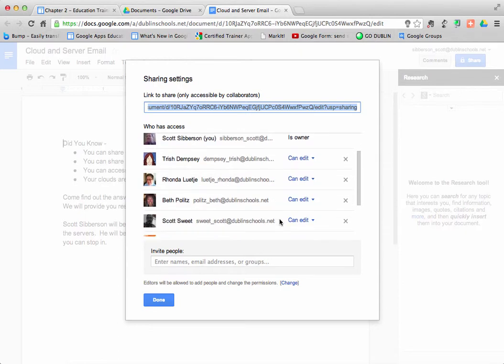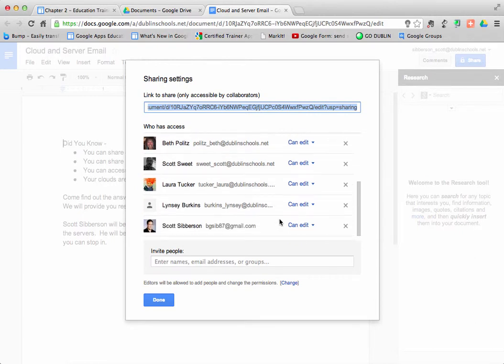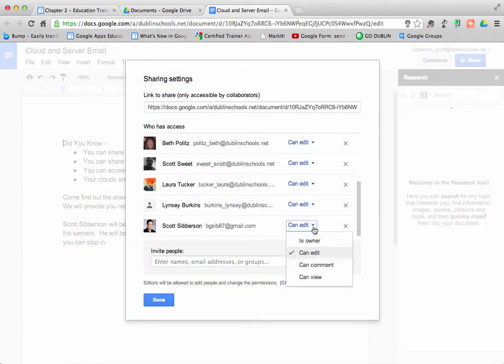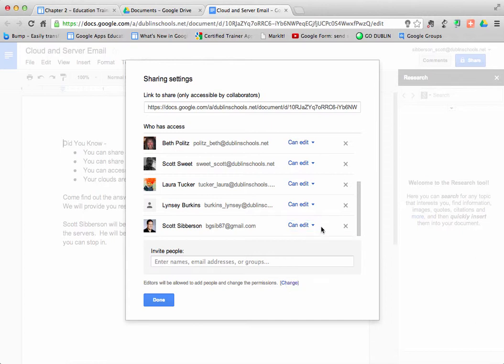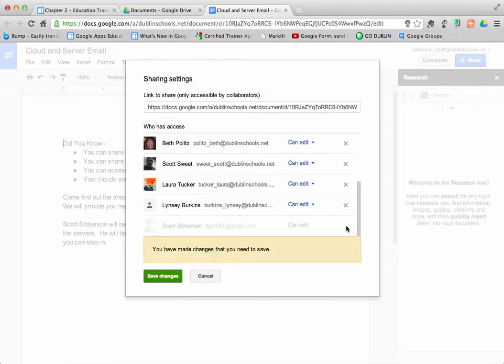Then I can find that person in the list, and that person will probably be at the bottom. And again, I can change that person's permission. Or if I realize, oh, I didn't want to add that person, I could X out and make those changes.